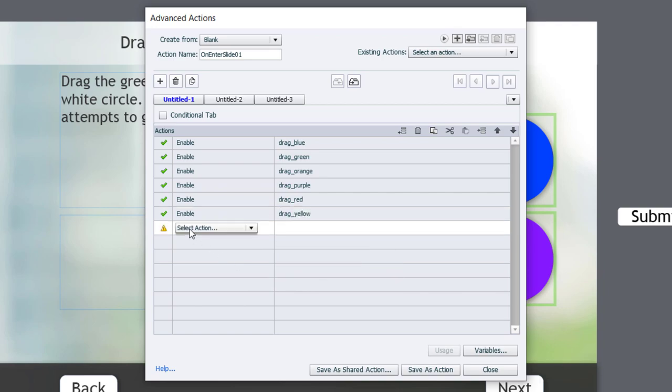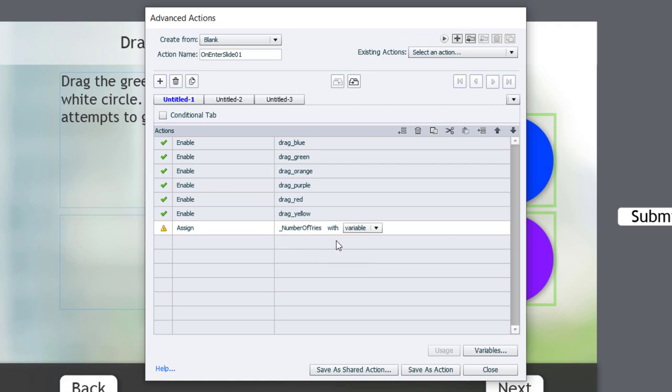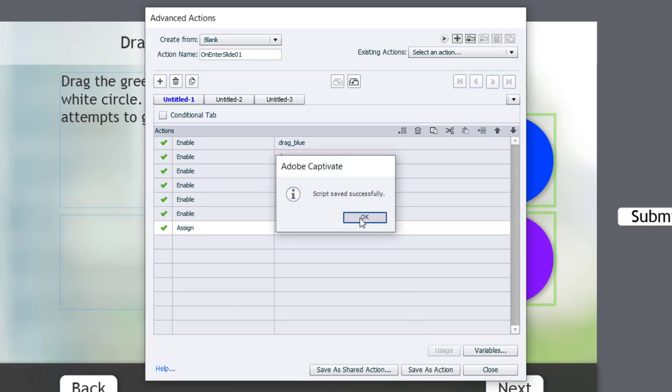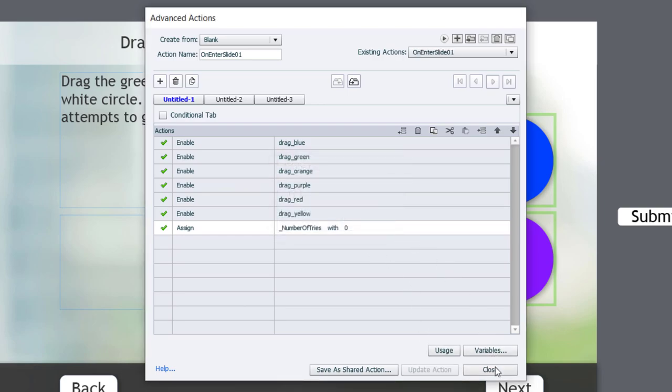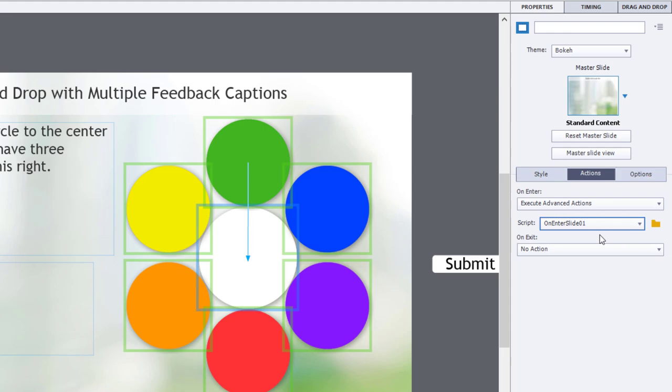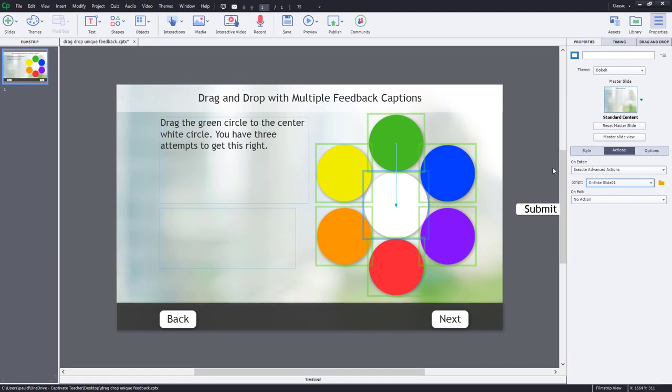And, we're also going to assign our number of tries variable back to zero so that we can try again. So, I'm going to save this as an action, click OK, and click close, and make sure that my on enter advanced action is pointing at that particular advanced action. So, I think we're good to test this out and see how it works.